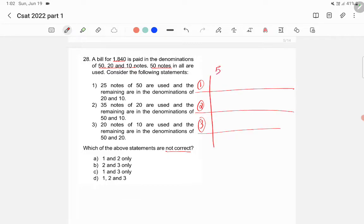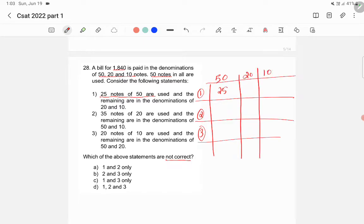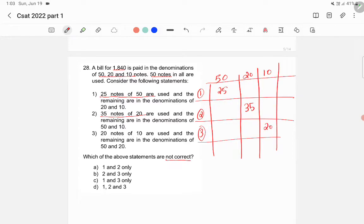In the first statement, 25 notes of ₹50 have been used. In the second statement, 35 notes of ₹20 are used. In the third statement, 20 notes of ₹10 are used.